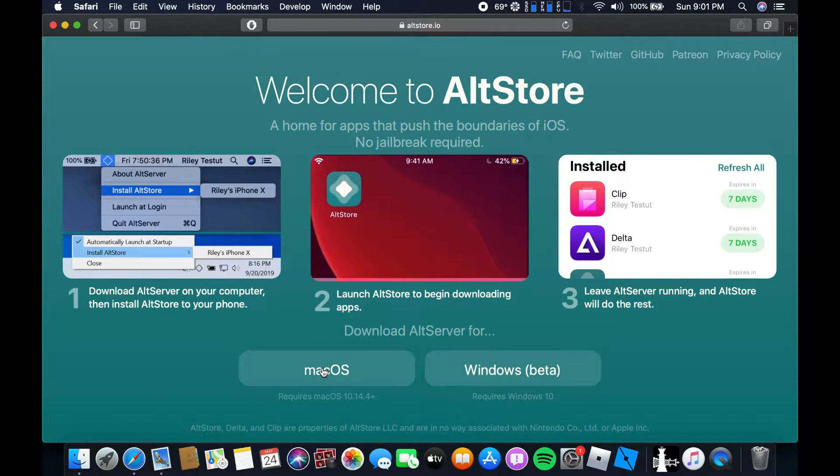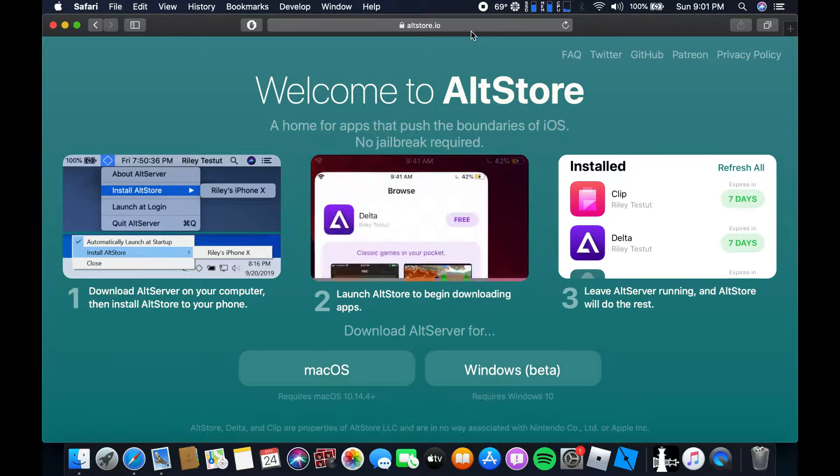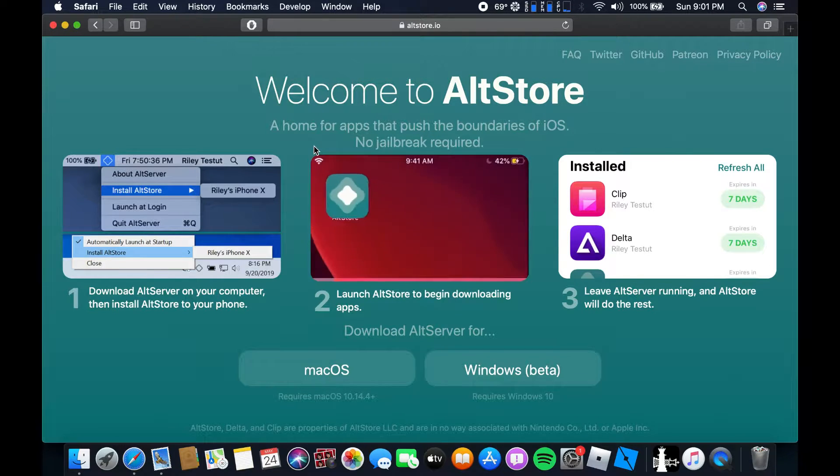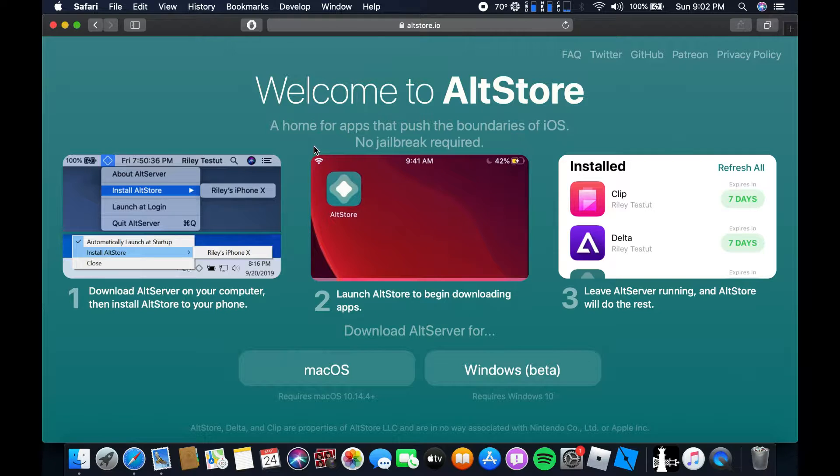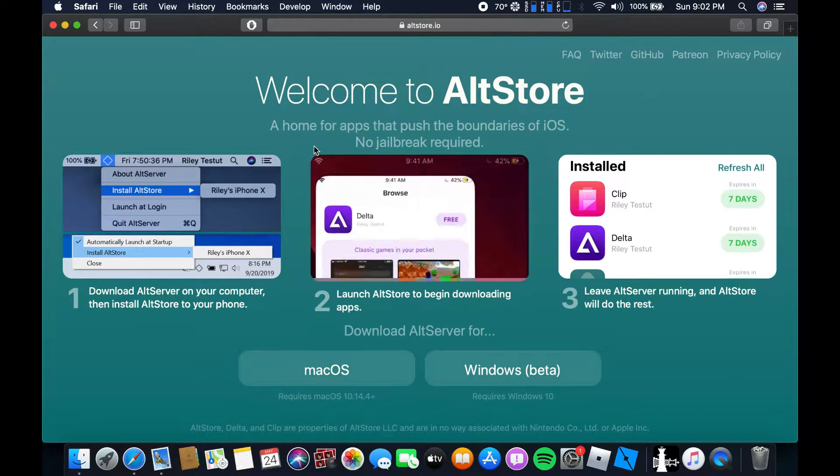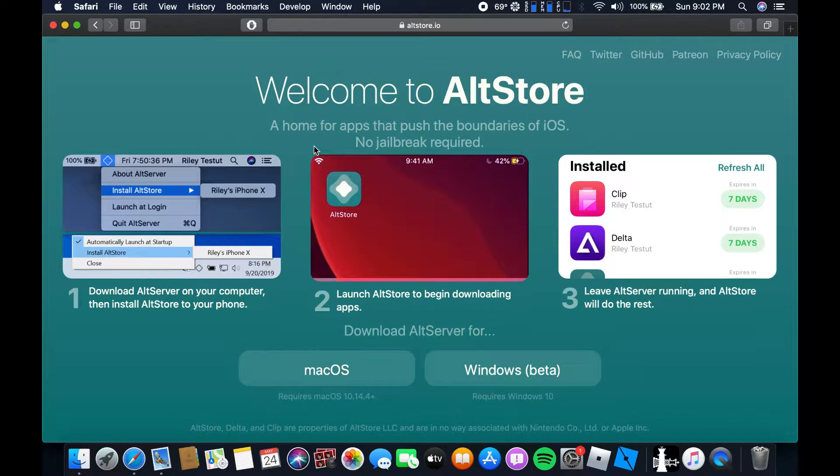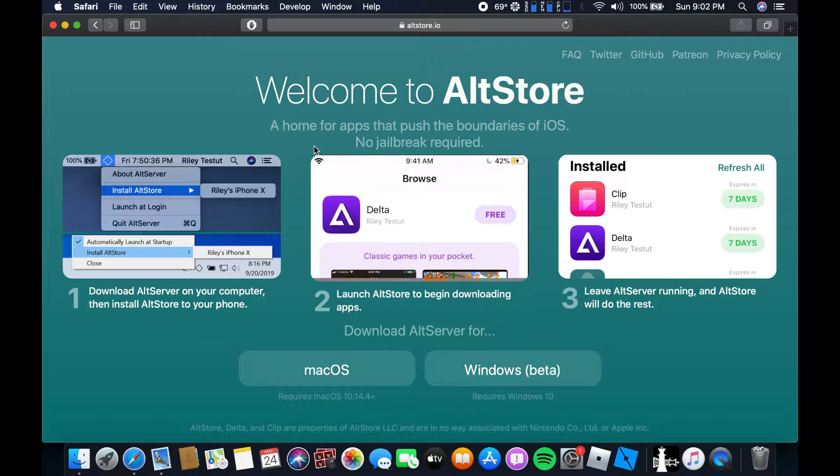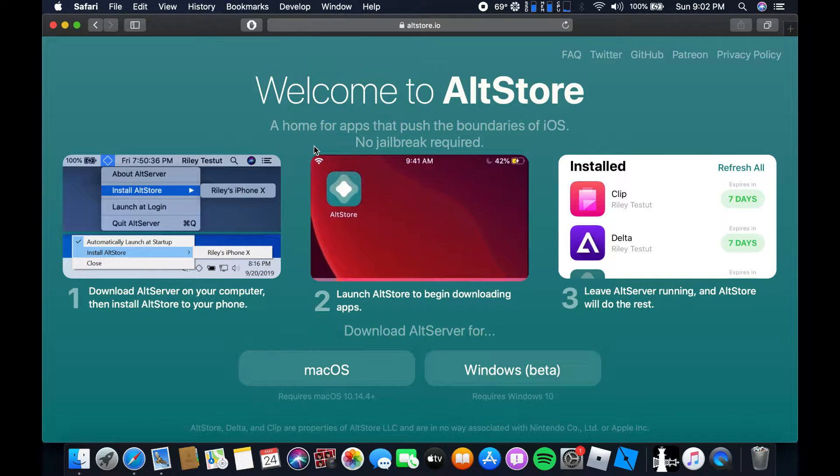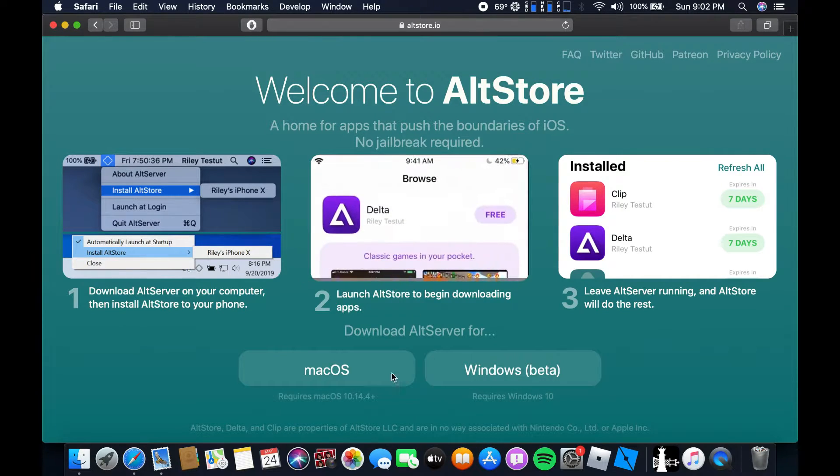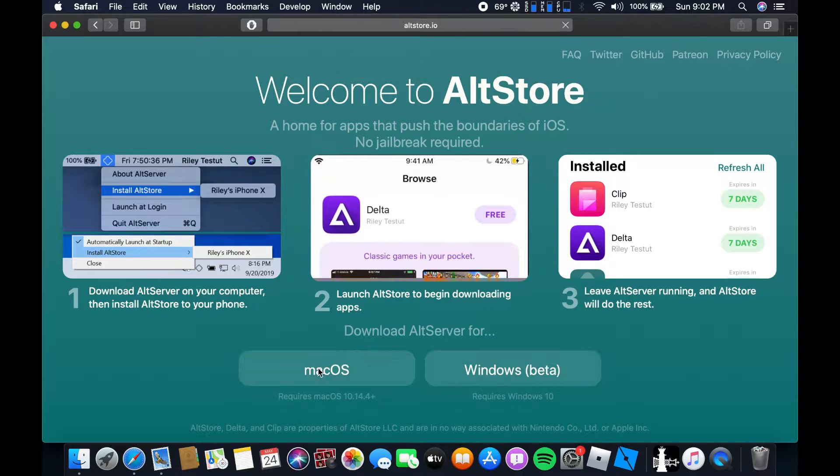First of all you got to download from the website AltStore.io. This one is basically the thing that's gonna help us install Unc0ver onto our iOS devices without having to pay up for an actual Apple developer account, you know, 99 dollars per year. Who the hell wants to pay Apple for that? So we can download it from here macOS.